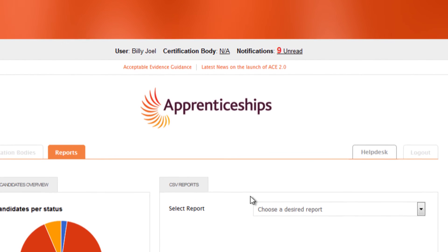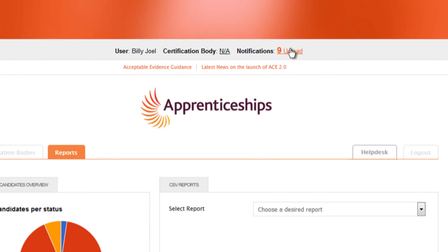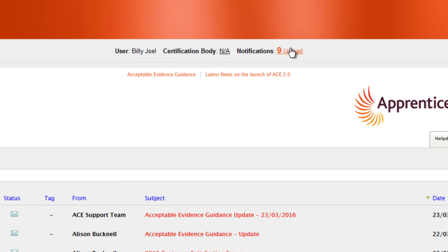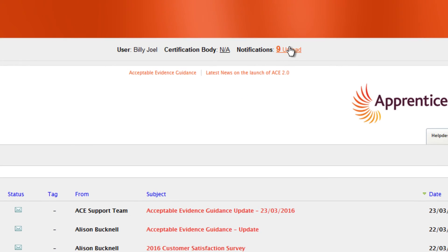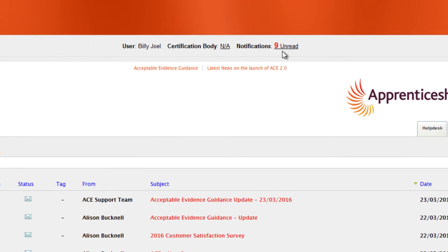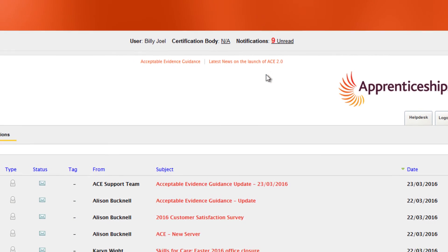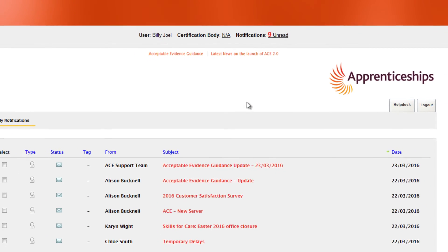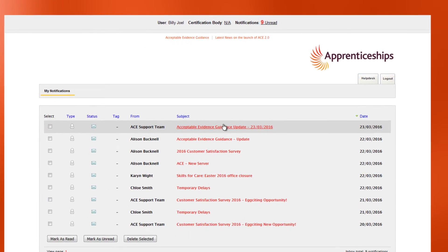ACE has its own internal messaging system, referred to as Notifications. These can be sent to you by either the Federation or a certification body. This link displays the number of unread notifications and clicking here takes you to the inbox.